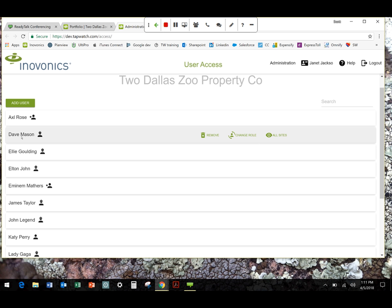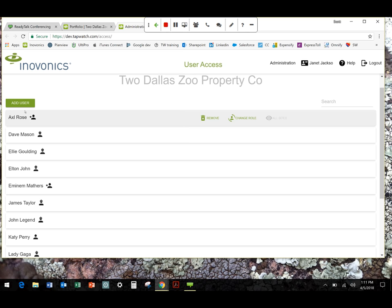Questions on that? Alright, moving on. Throughout the site, anything that you can do, any command is going to show up in green. Whether it's a button like add user or remove change roles in the case of if I click on actual rows.